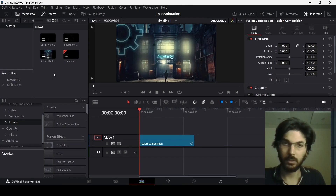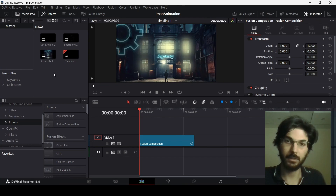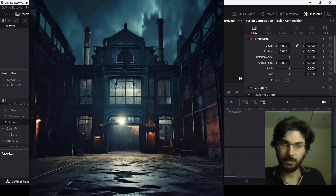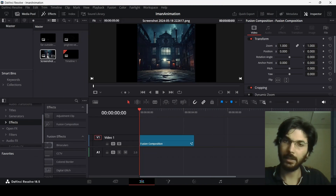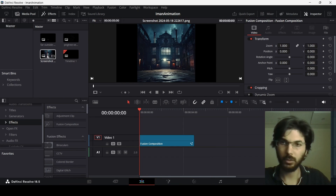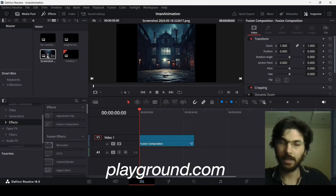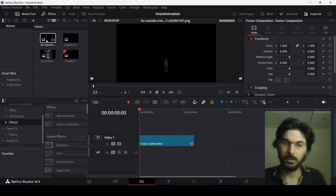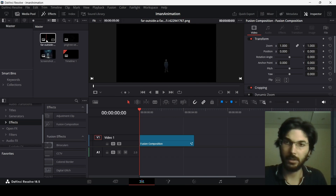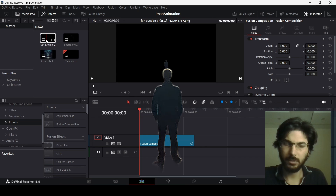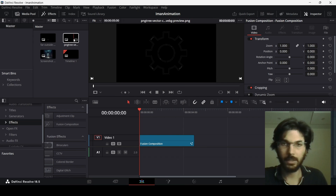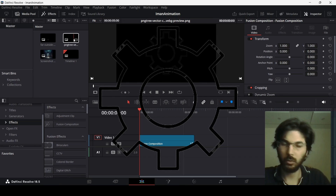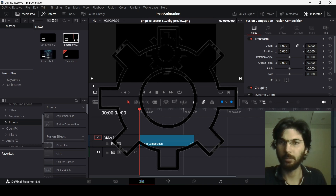The things we're going to be using in this animation are: a background with a factory, which you can download as an AI generated image from playground.com or any AI image generation website. The second element is a person, which is optional. And finally, a cogwheel which we're going to be rotating in the video.